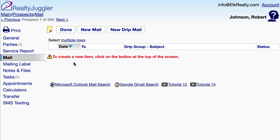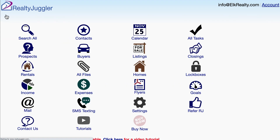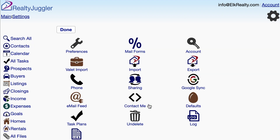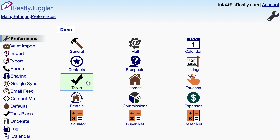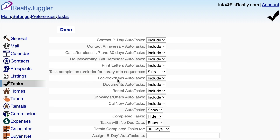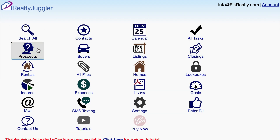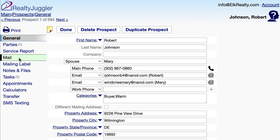My drip sequence has been deleted. Now let's do a printed drip sequence. I would like RealtyJuggler to remind me when the drip campaign is done. To do this, I'll go back to the main screen and click on the Settings icon, and then on the Preferences icon. I'll click on the Tasks icon and change the Task Completion Reminder for Library Drip Sequences drop-down menu. This change will automatically create a task with a due date that matches the date of my last drip letter.